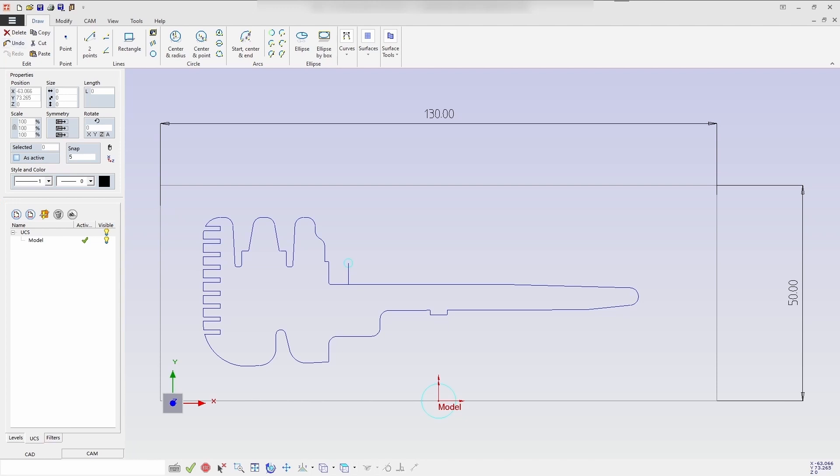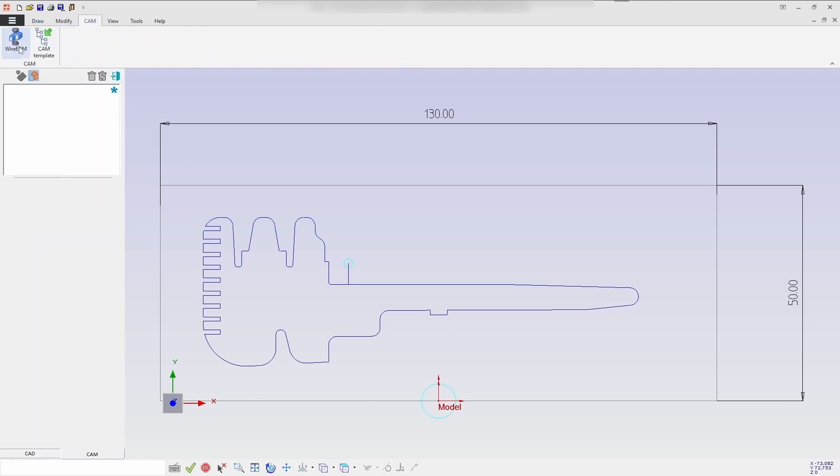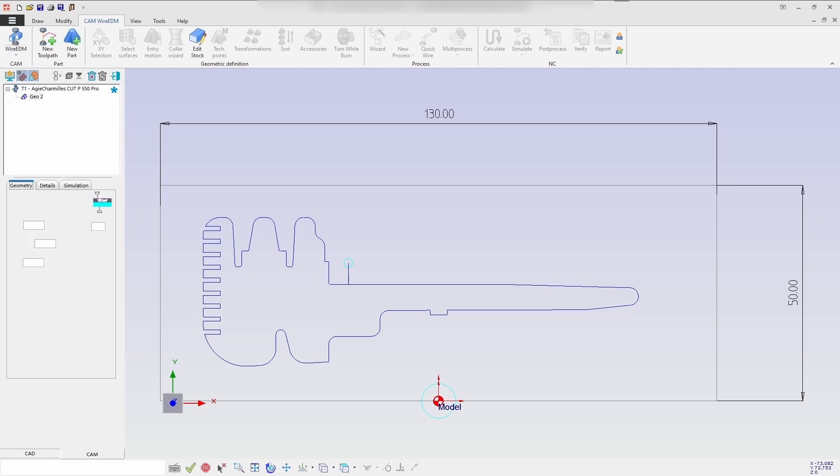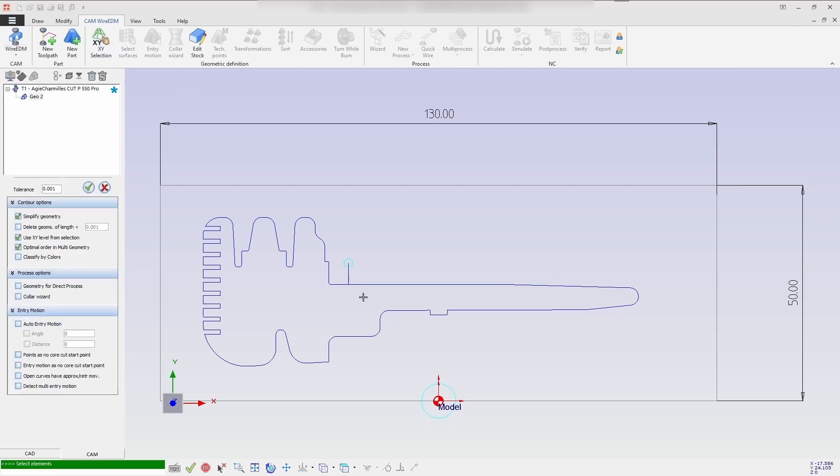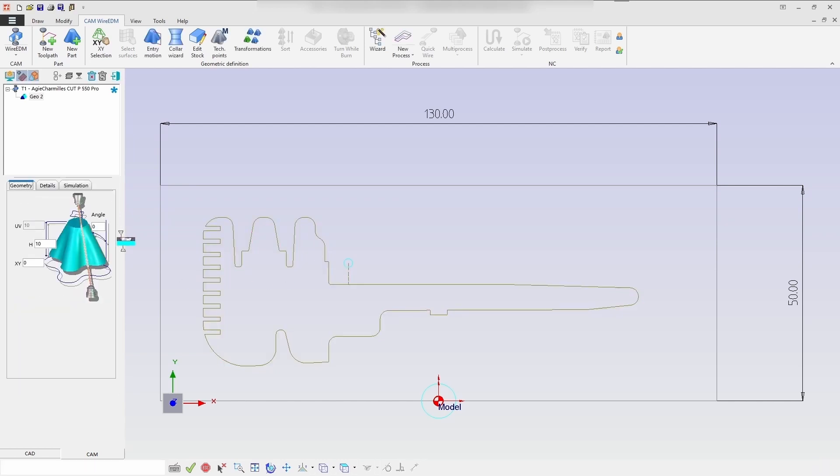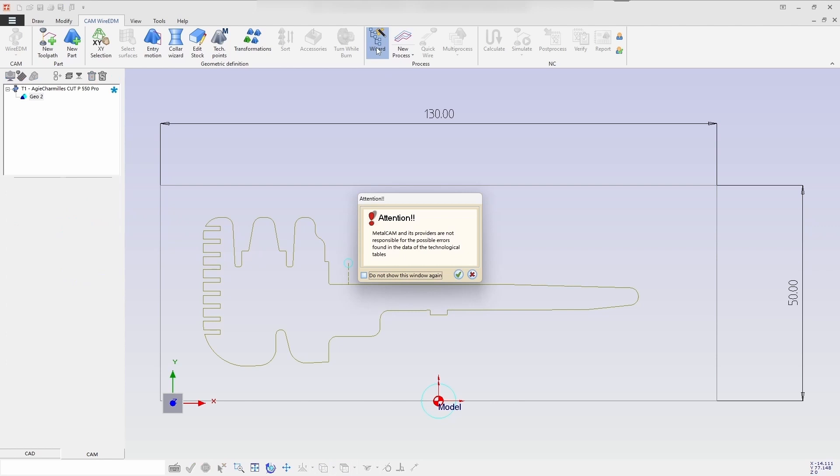So here we select the CAM environment and from there select the AG channels CutP Pro Machine toolpath. Then use XY selection where you need to select an option called open curve for the approximate entry movement. After choosing a complete profile, check the parts and continue the wizard process.